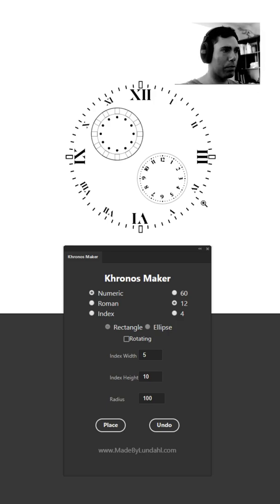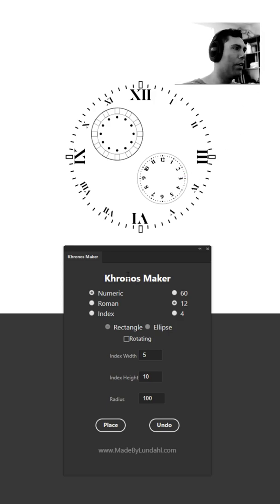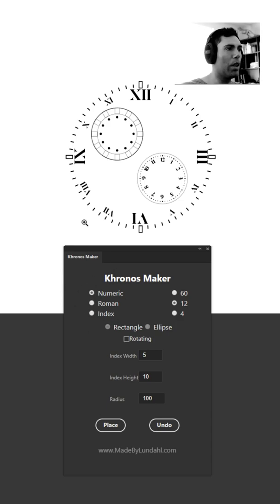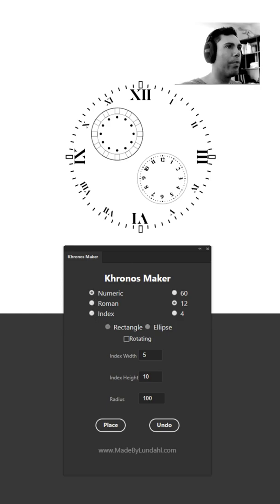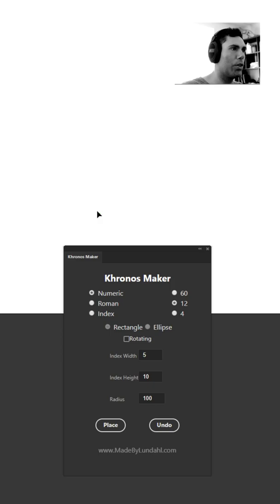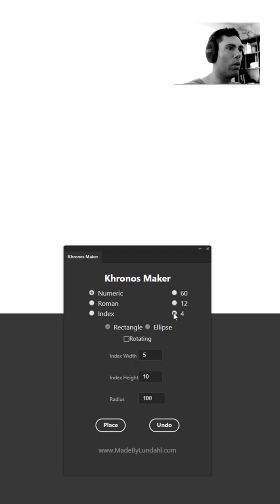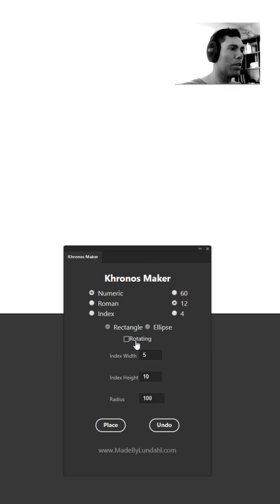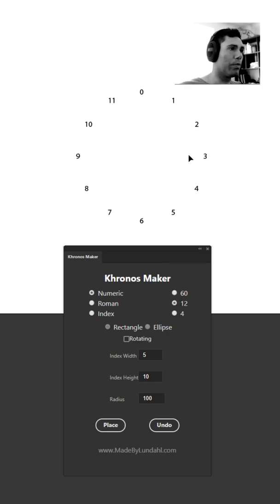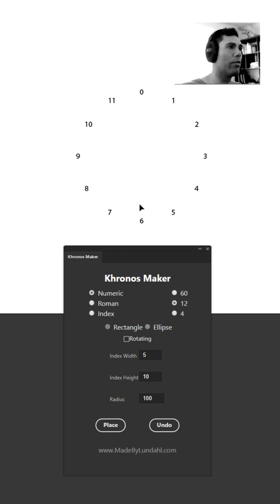First off you have the index types, divided by a selection of numeric, roman and index. Having the numeric type selected you can select by placing out 60, 12 or 4 amount of indices and then you just press the place button. Now you can see that it places out all the numbers in a circular format.